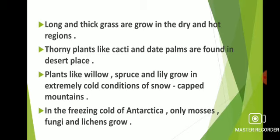Thorny plants like cacti and date palms are found in desert places. Plants like willow, spruce and lily grow in extremely cold conditions of snow-capped mountains. In the freezing cold of Antarctica, only mosses, fungi and lichens grow. Dry and thick grasses grow in hot and dry places. The areas which receive less rainfall and have plenty of sunlight are suitable for the growth of cacti and date palms. Pine, fir, willow, lily and spruce grow very well on mountains covered by a thick layer of snow in winter. In the Antarctic region, where the temperature is always below freezing point, only mosses, fungi and lichens are grown.